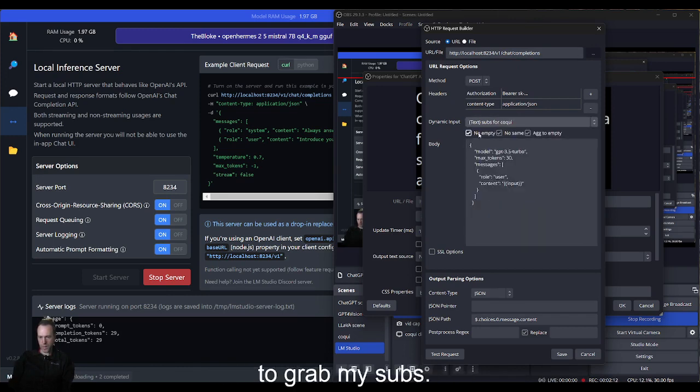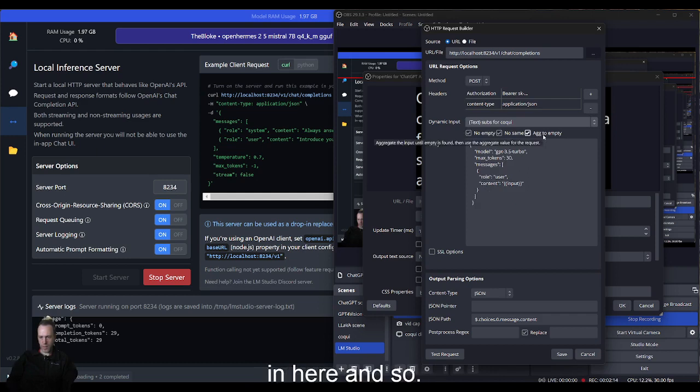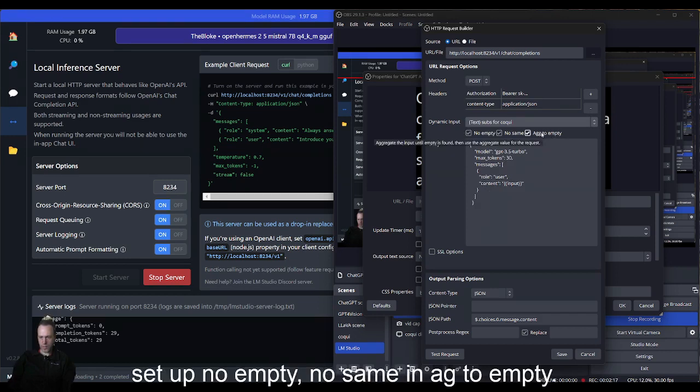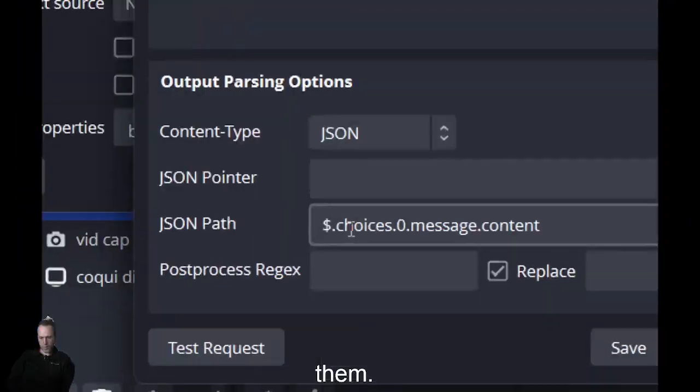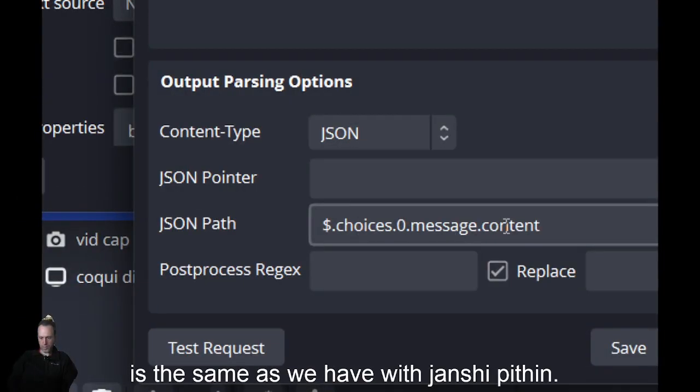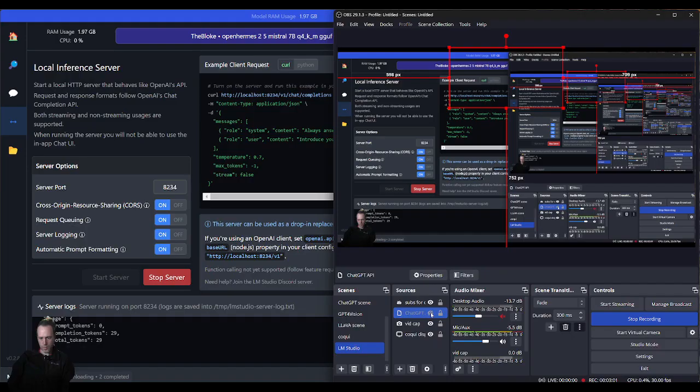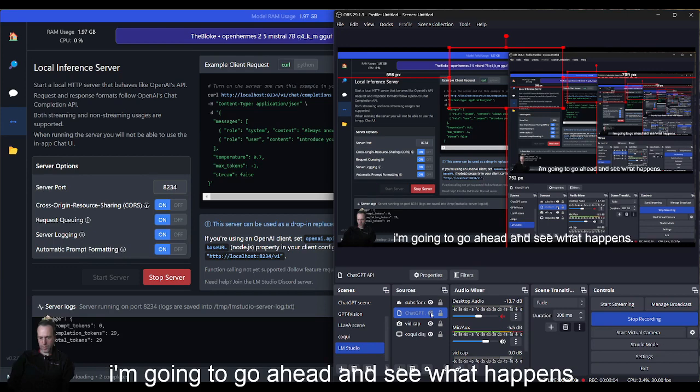I'm going to grab my subs in here and set up no empty, no same, and add to empty to complete the requests before sending them. The output is just looking at choices zero messages and content. I'm going to enable the URL source now, and that's going to start listening for the transcription and send it to LM Studio.